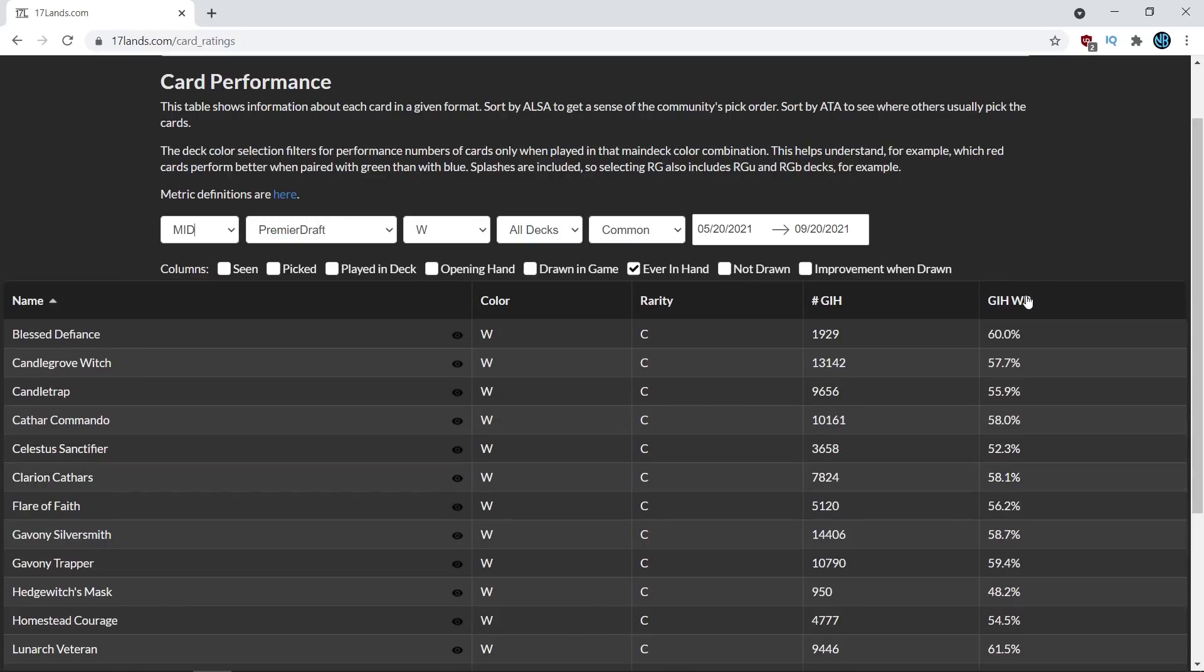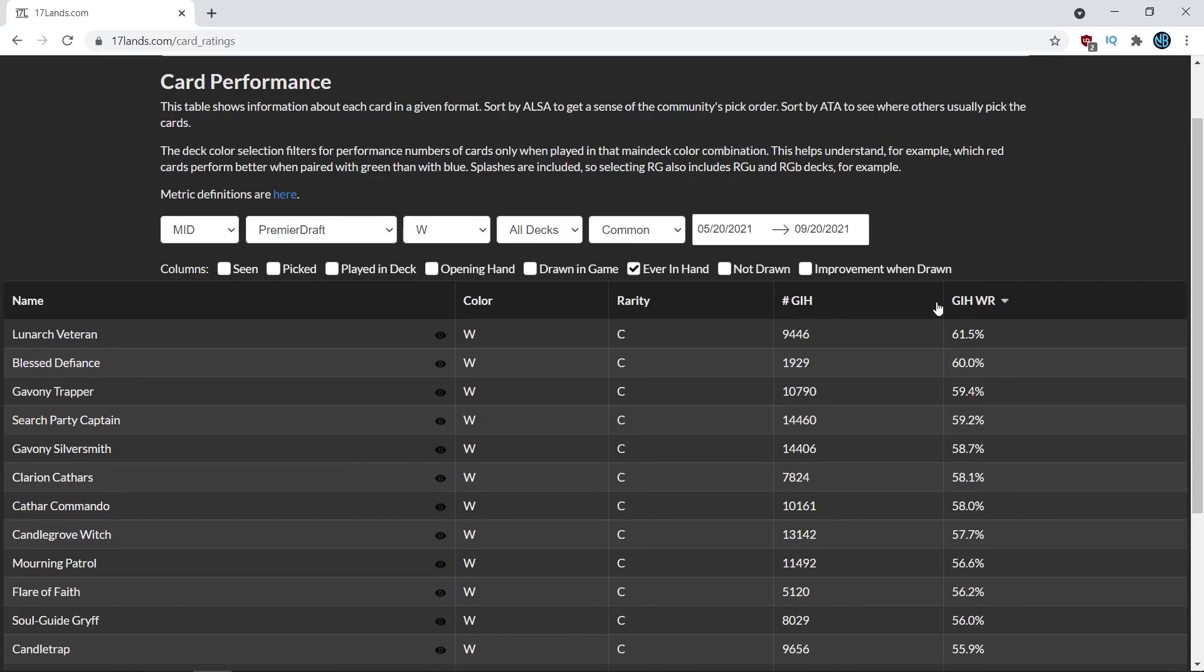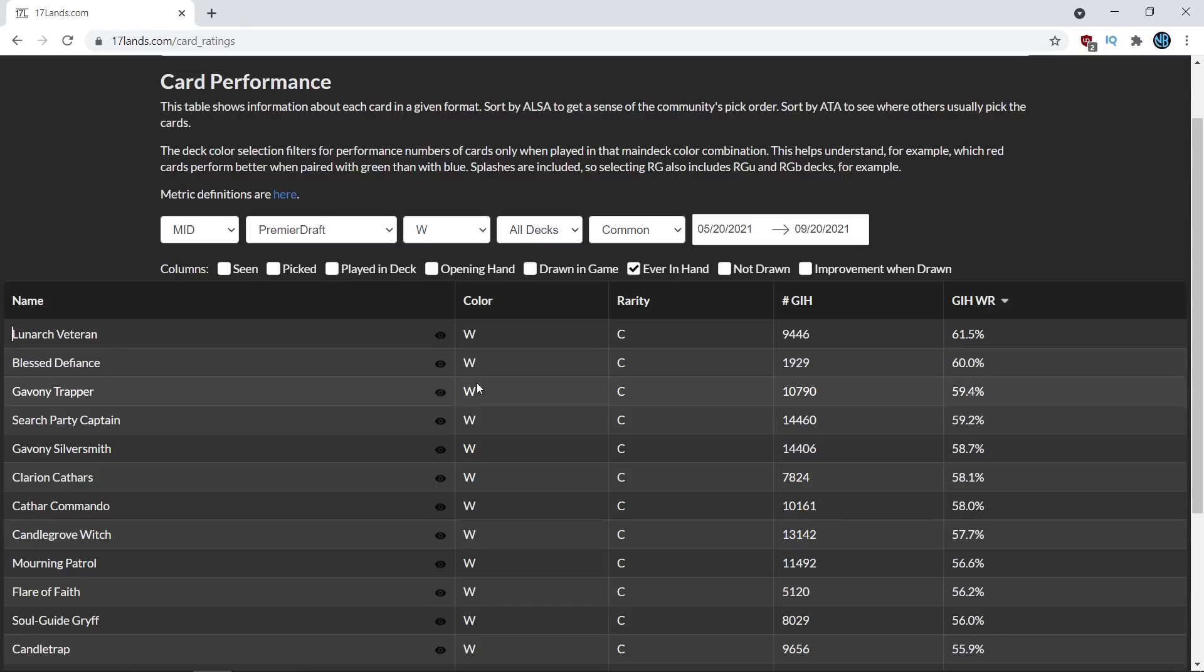And it's not super important what they do relative to the fact that how the data kind of influences that. And looking at these games-in-hand win rates, none of those three cards made it into the top three.